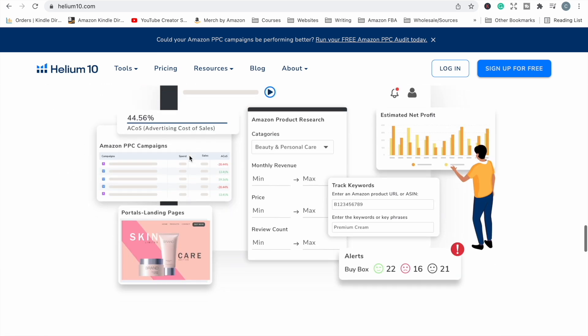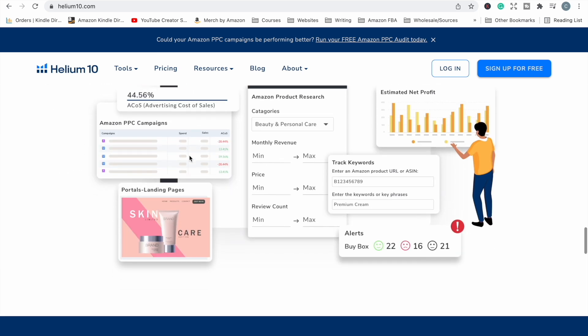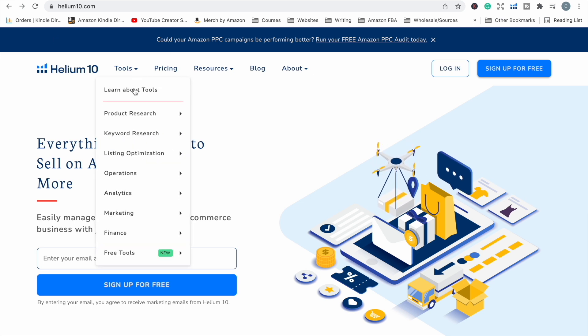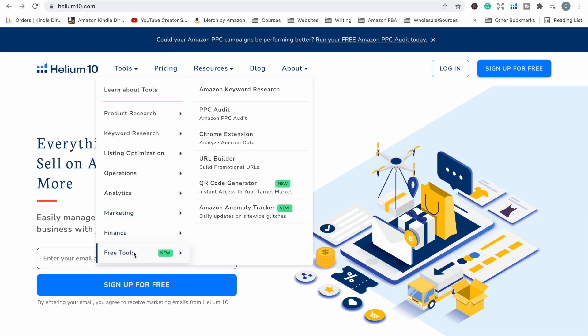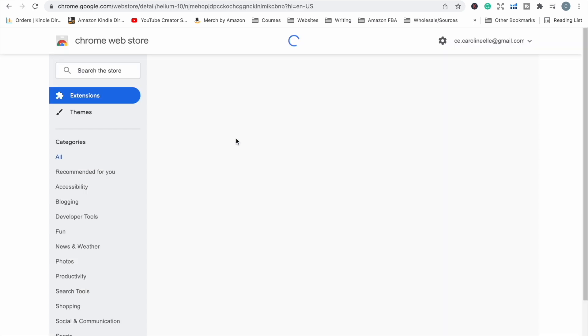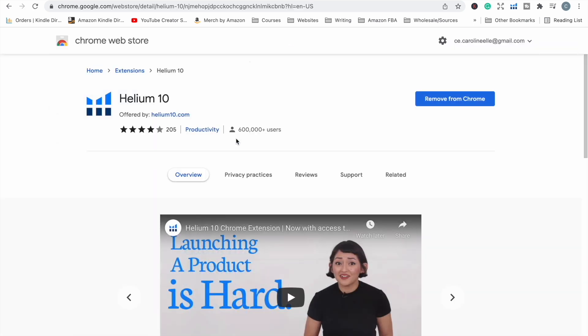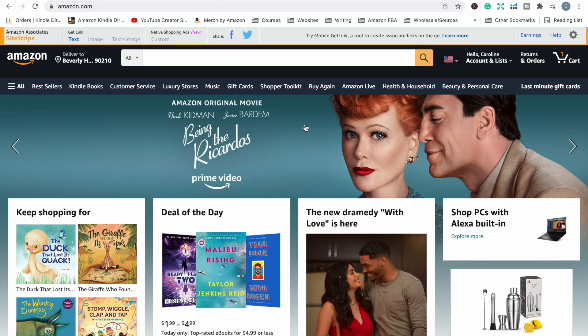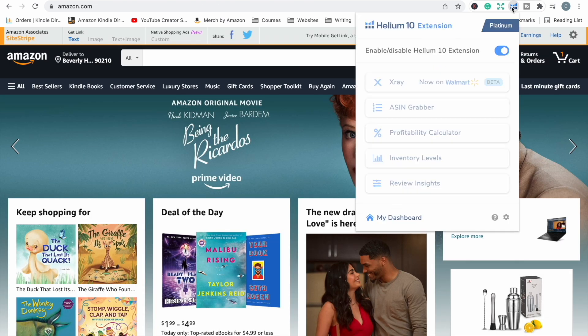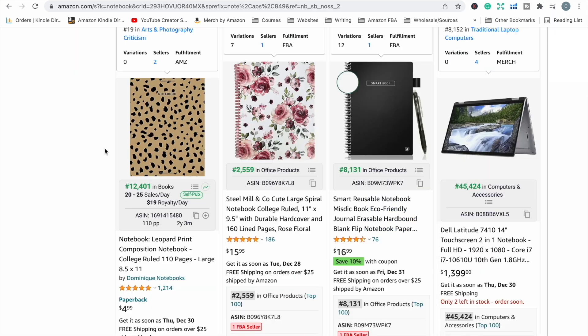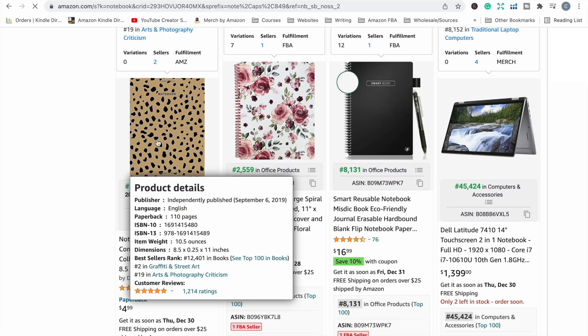You can optimize your listings amongst many other things. Now, firstly, they have a free Chrome extension that you can add and when you are on Amazon, it gives you some extra information about products. If we head over to tools here and go down to free tools, you just click on the Chrome extension. It will take you to the Chrome store and you can add it to your Google Chrome.